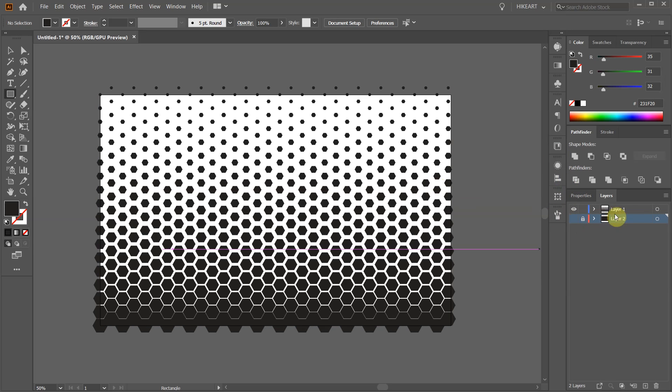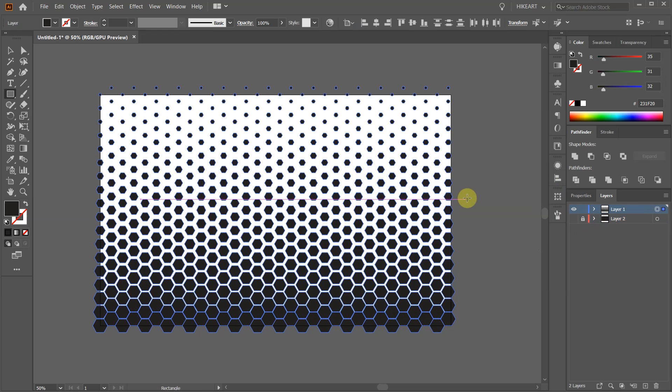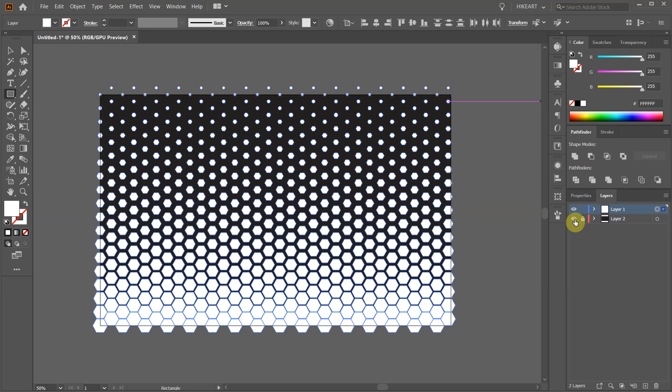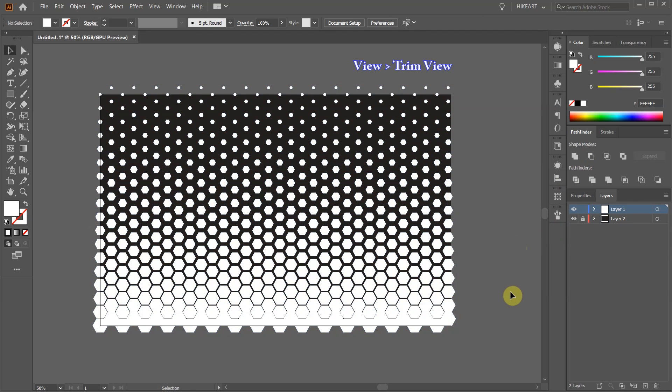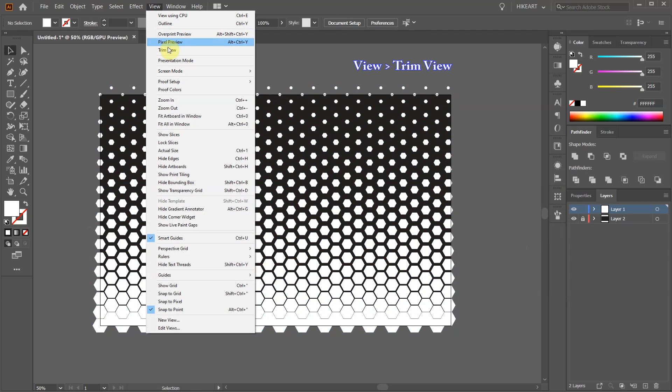Select the top layer and change the fill to white. Now turn the visibility of the bottom layer back on. Finally, go to View and choose Trim View.